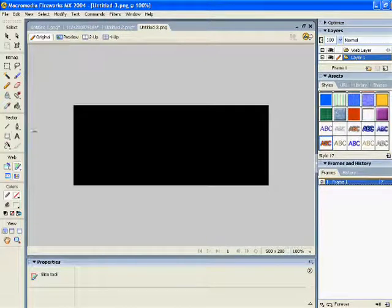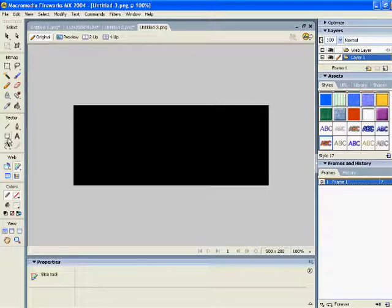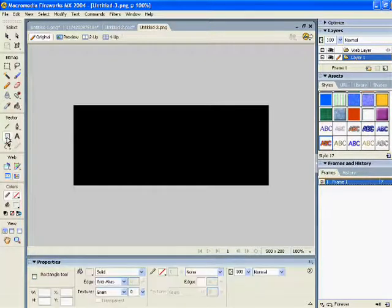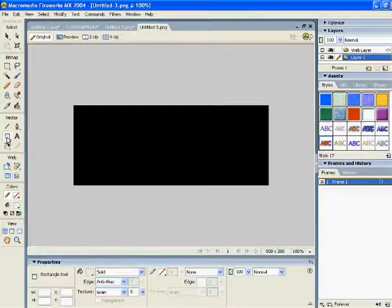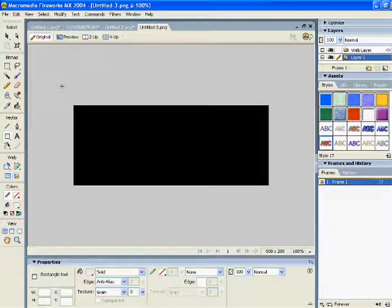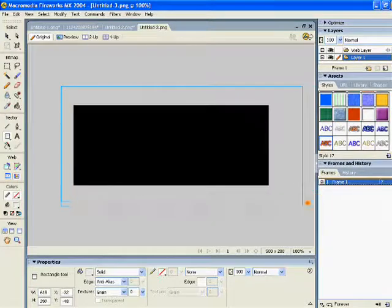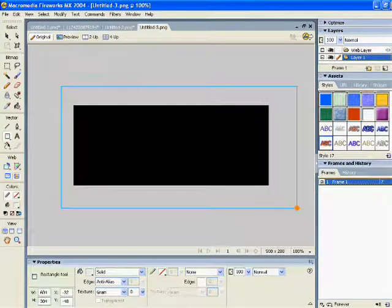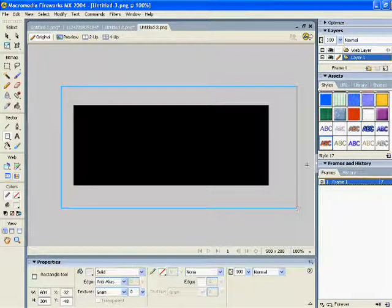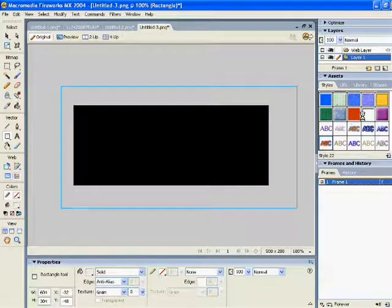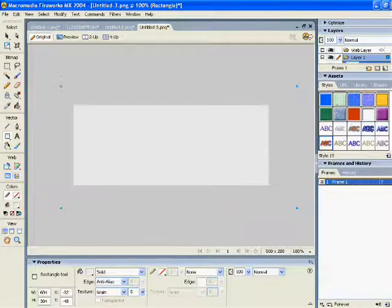And then since you got that, you want to go to Vector, make sure it's the rectangle tool, and then what you want to do is you want to go over all the black area real good like that, and then it turns it white.